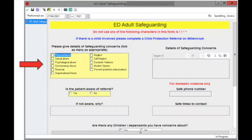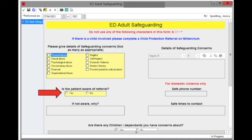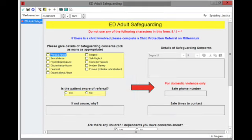This opens a form that you need to complete by first choosing which sort of safeguarding concern you have, and then detailing the safeguarding concerns, documenting whether the patient is aware of the referral, and for a domestic violence referral, documenting a safe number and safe time for the patient to be contacted.